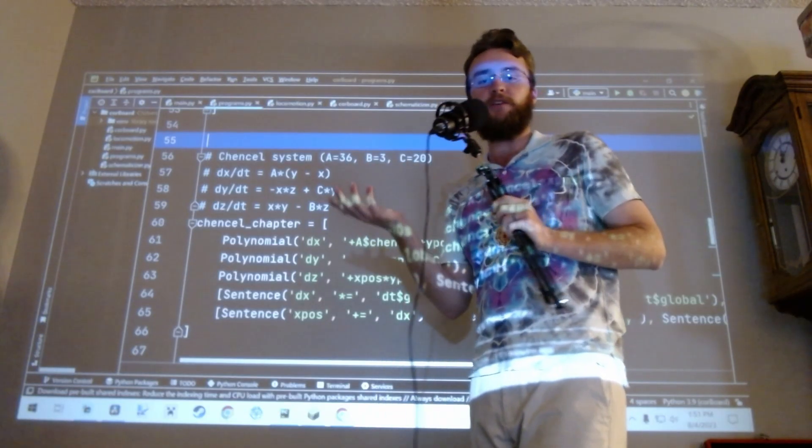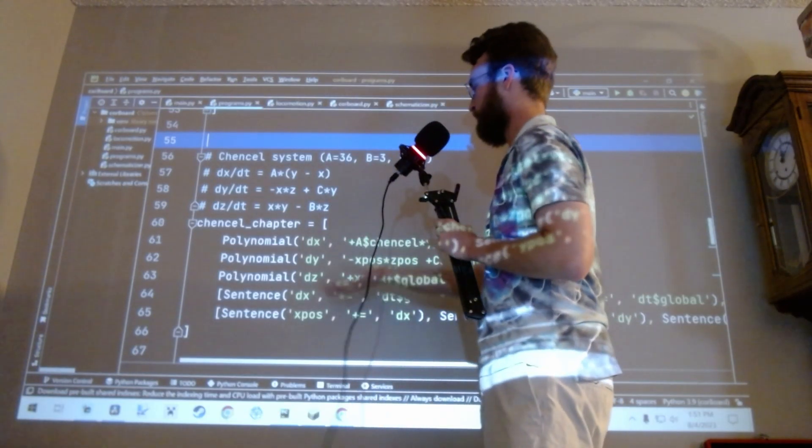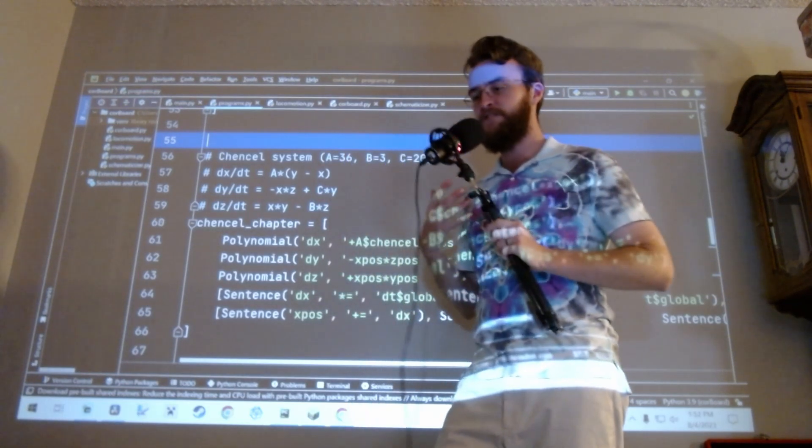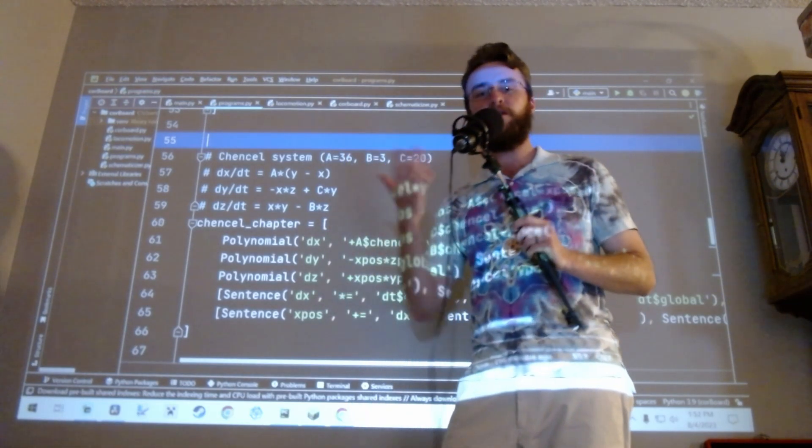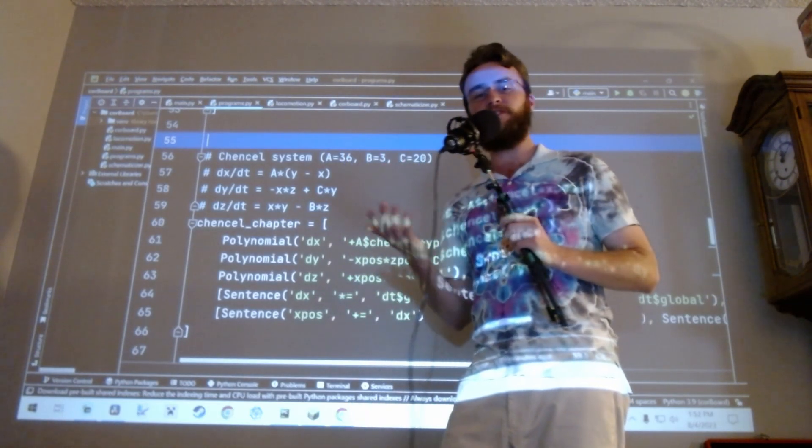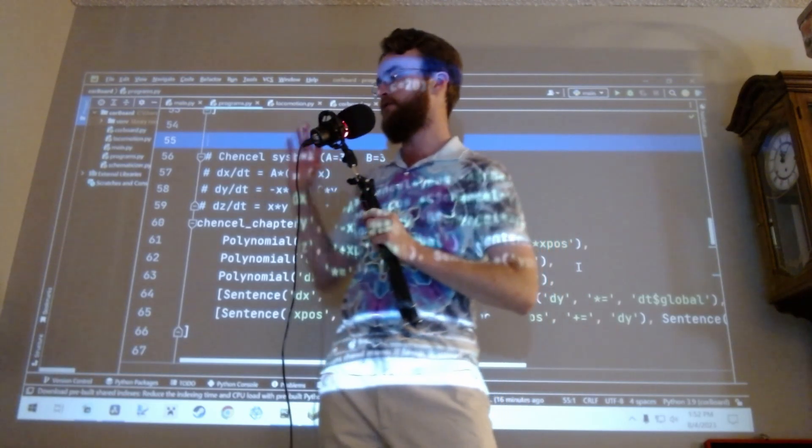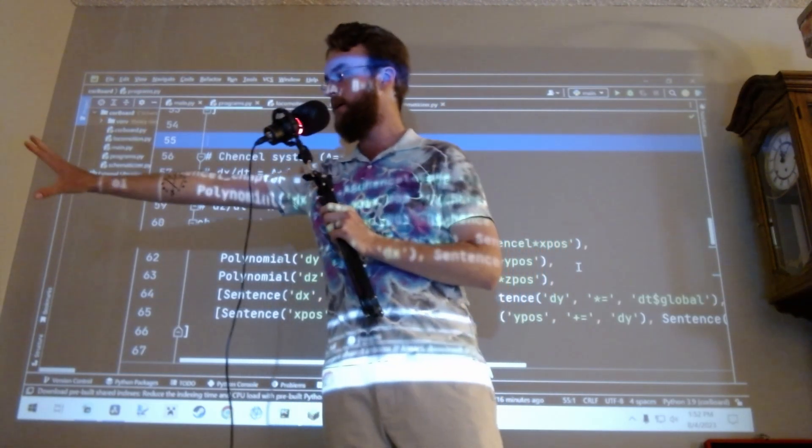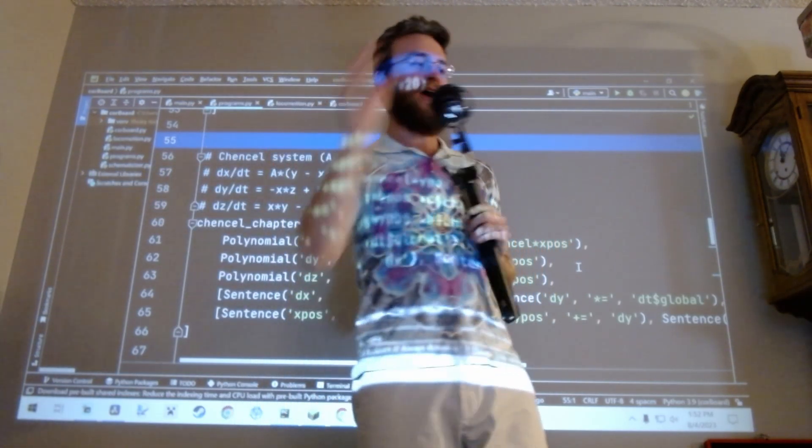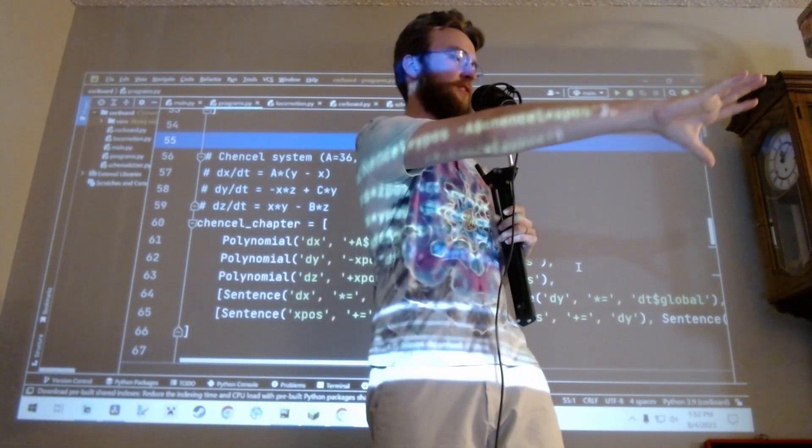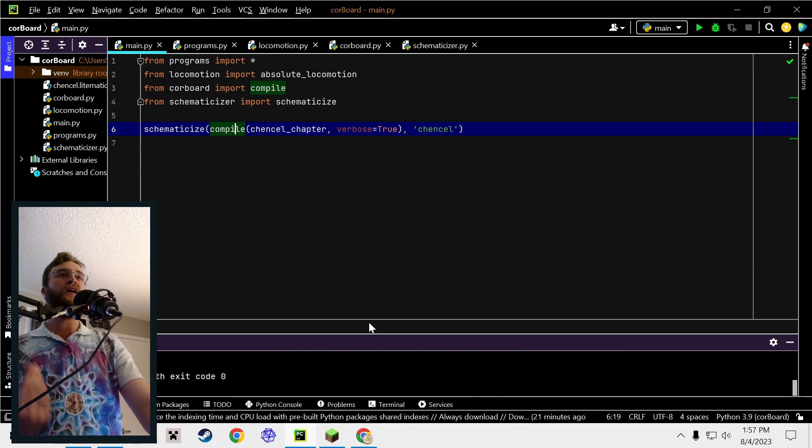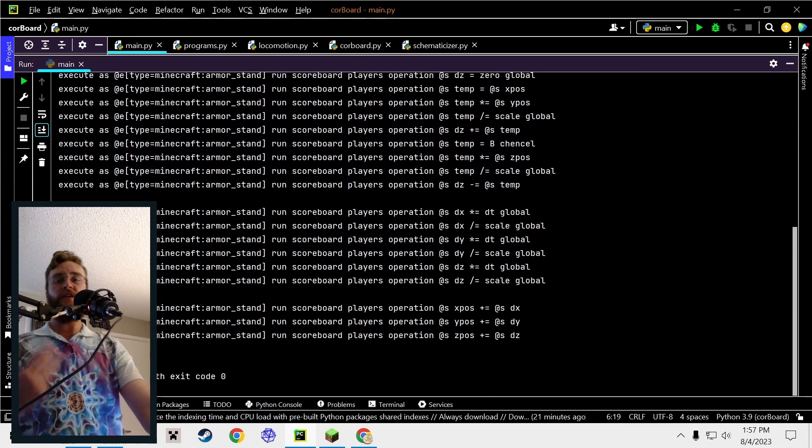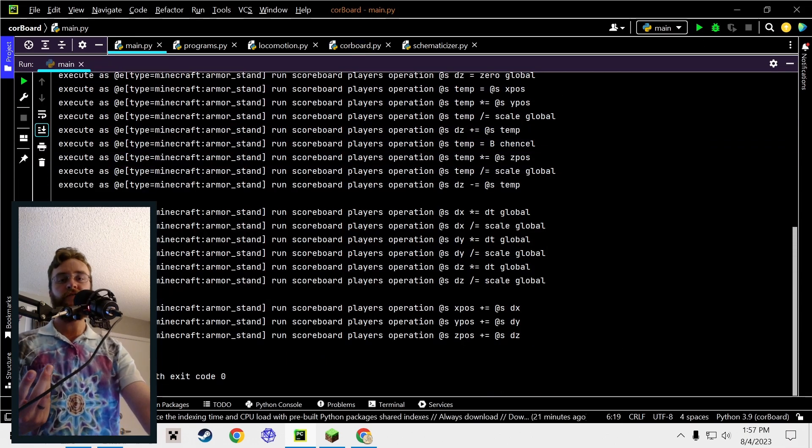Next, we translate the equations into a made-up programming language called CoreBoard. This is essentially a translator language. It's the thing that communicates between Minecraft's scoreboard commands on one hand and the math equations on the other. We're using Python to automate that communication process.